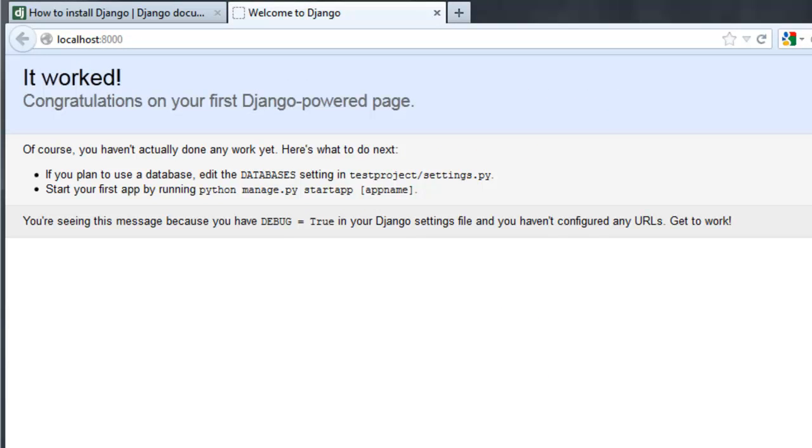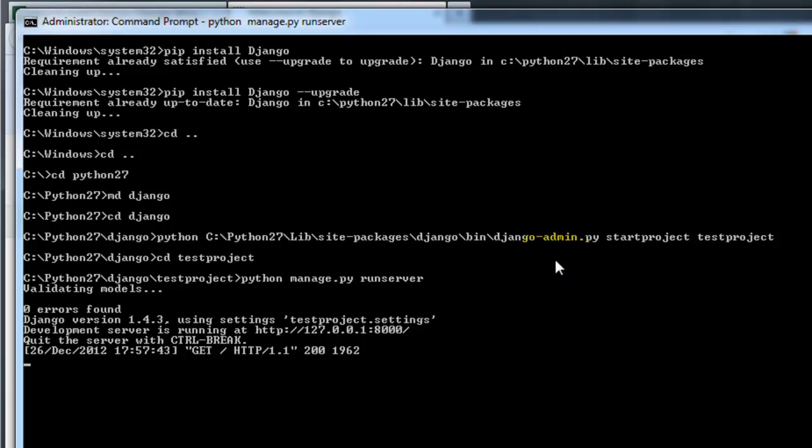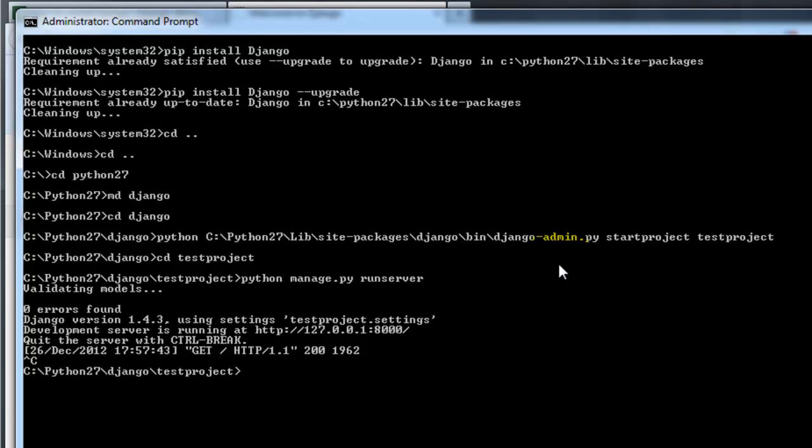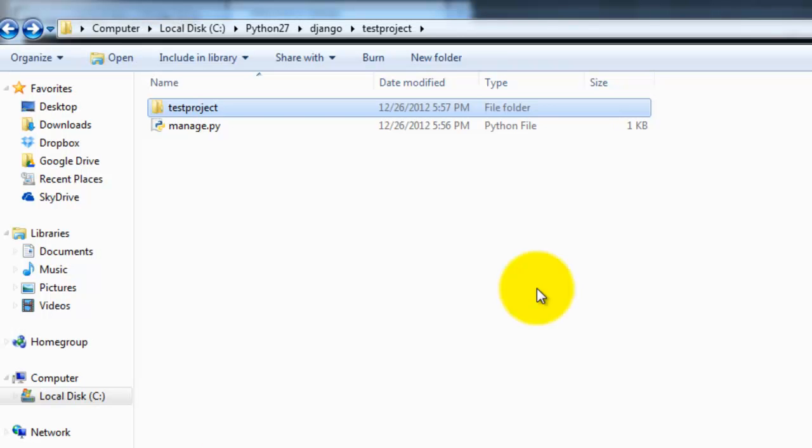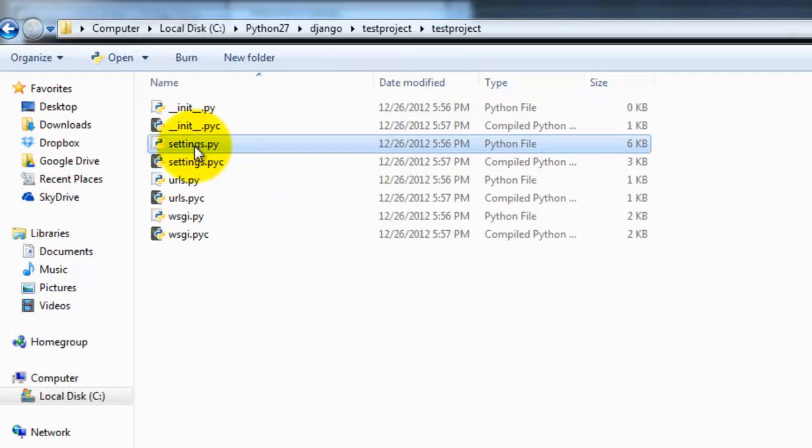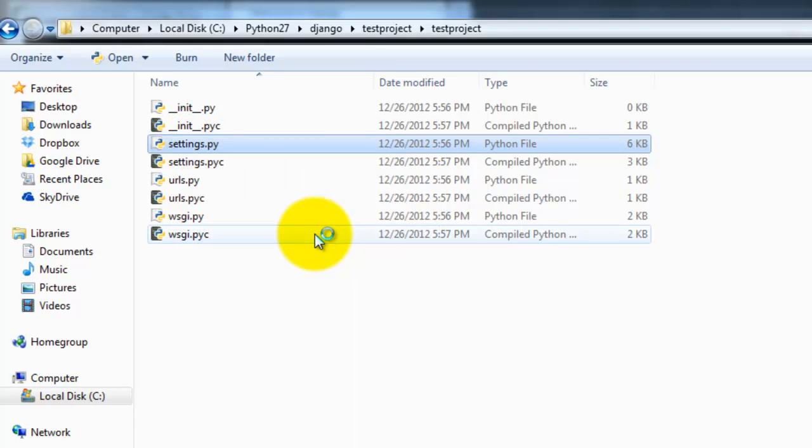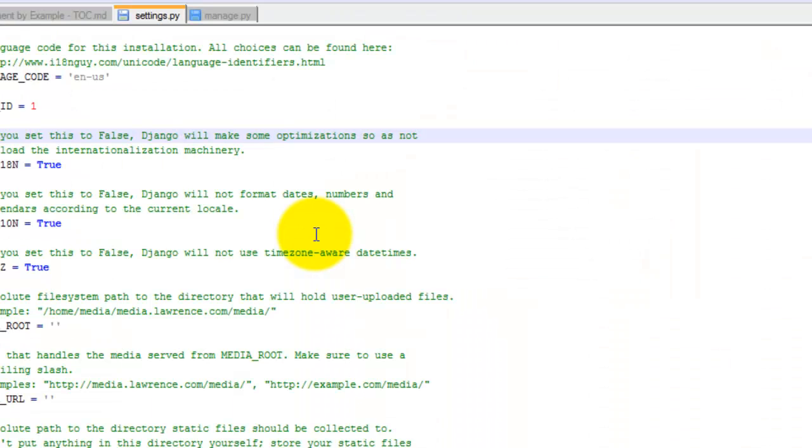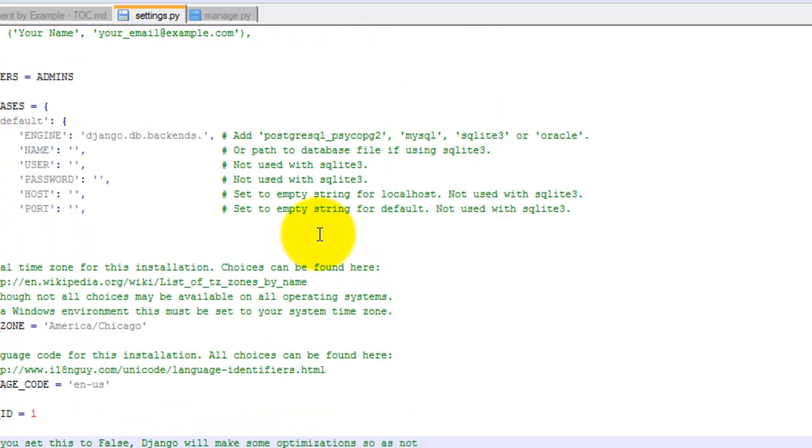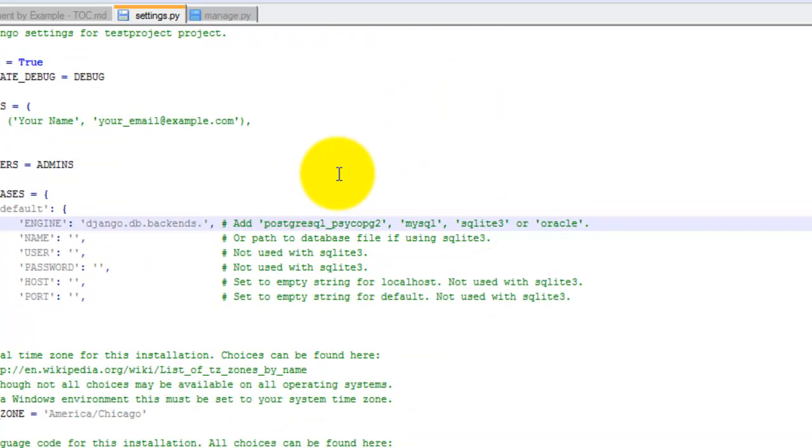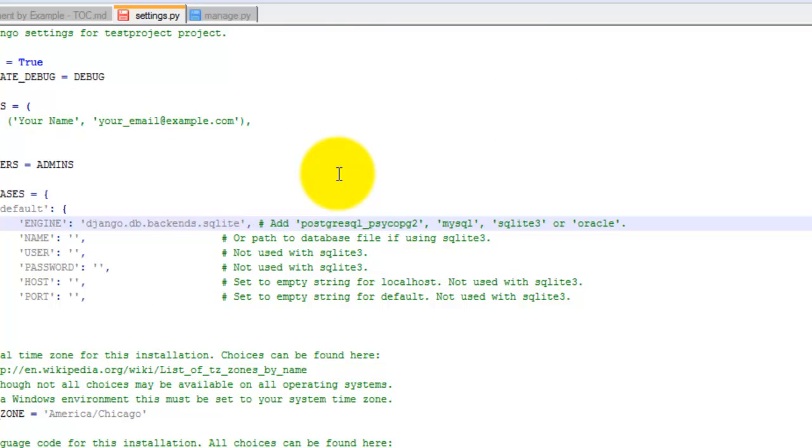So if everything was set up correctly, you're going to see the following output. So next I'm going to go ahead and exit out of the server, ctrl break, and then I'm going to get a database set up. So SQLite is automatically installed with Django, so since that's the easiest one to work with, we're going to go ahead and use that. So let's go ahead and open up the settings.py file, right click, edit with notepad++.